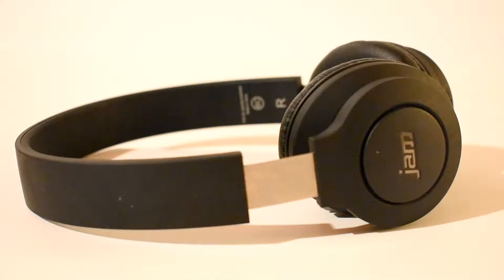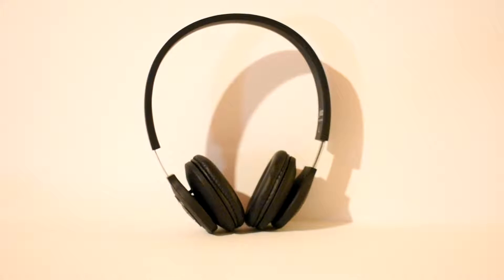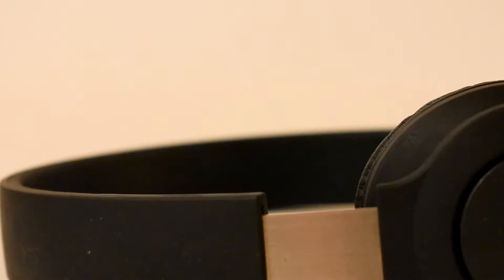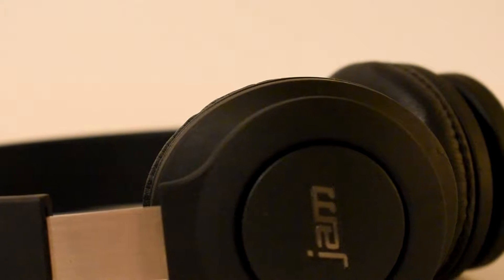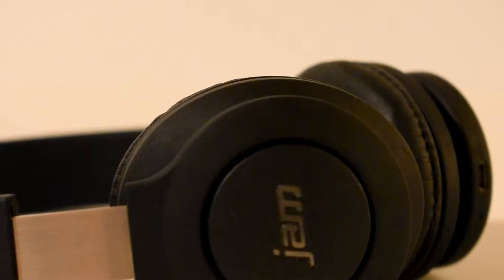Welcome back to Let's Unbox It, Nate here, back to you with another review video. Today I am going to be reviewing the Jam Transit headphones. Let's get started.